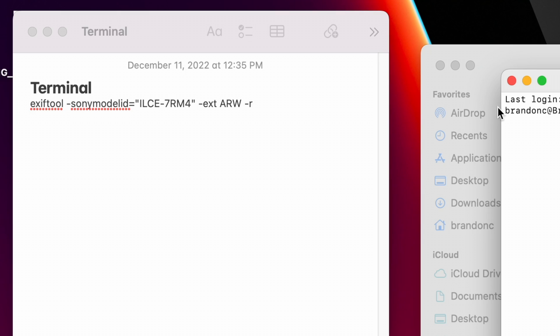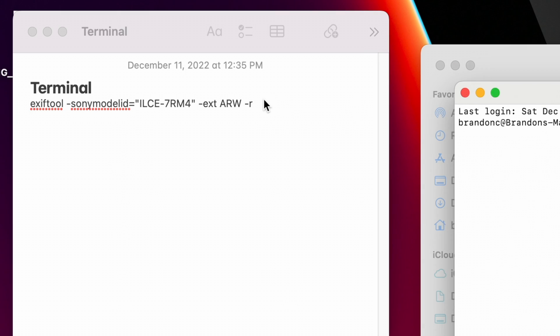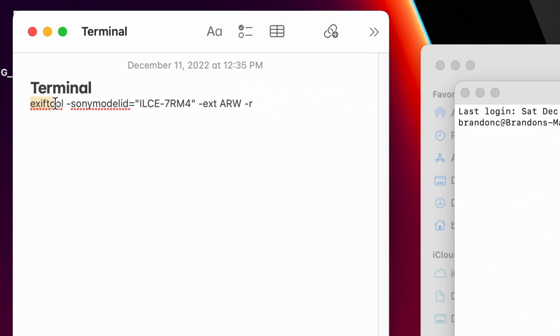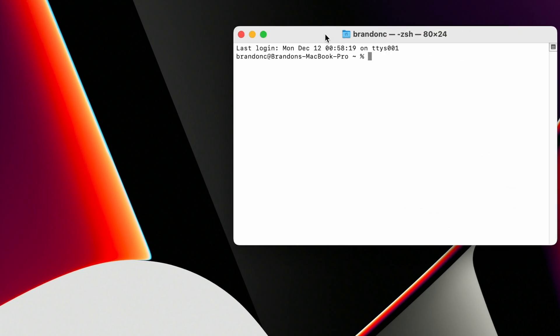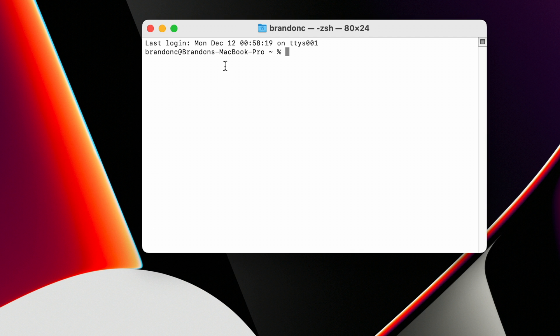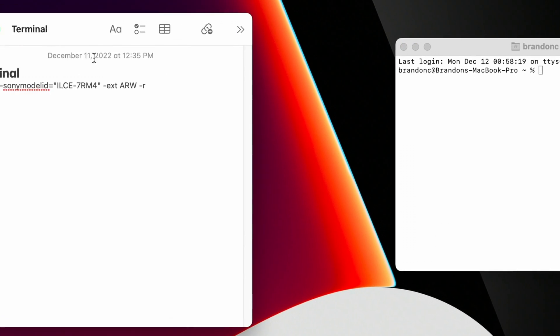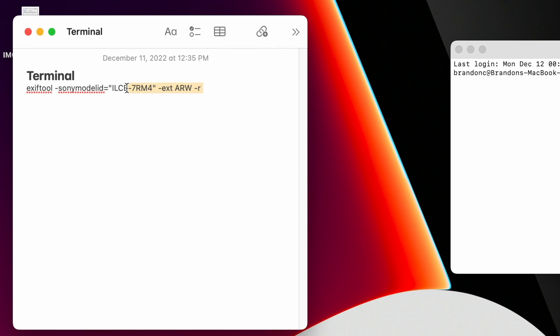The code that you need to run is the code on screen right now. I will also leave this code in the description box below just in case you need it at a later date. All you need to do is copy this code and paste it into Terminal. Before you press enter, you need to get the link to where you stored your pictures, because you're going to have to add that location to Terminal as well.